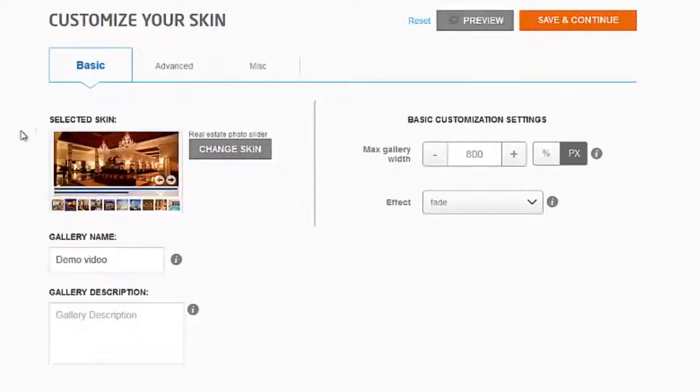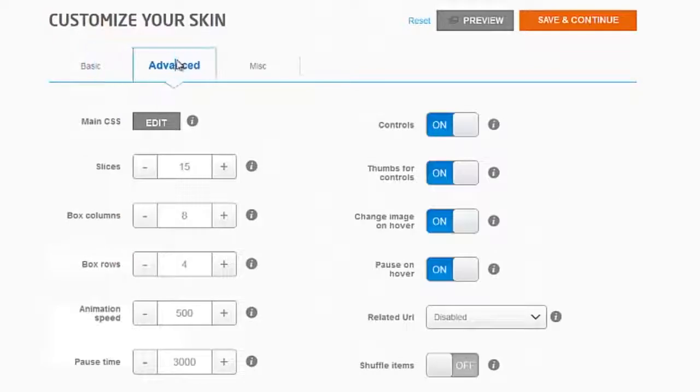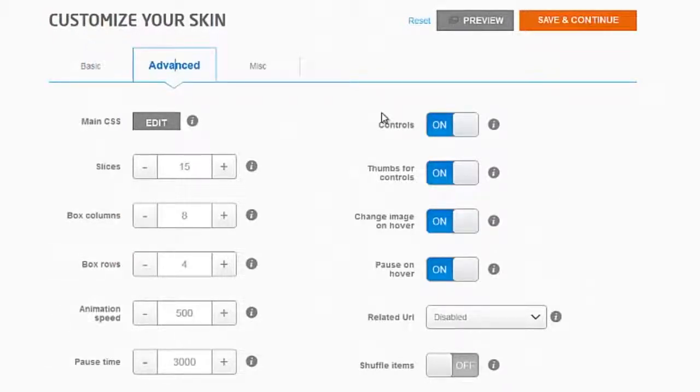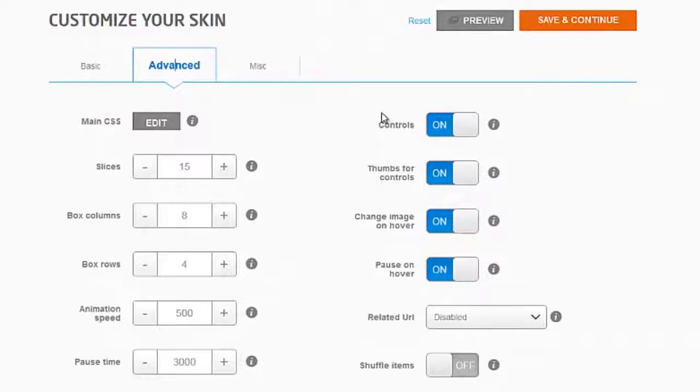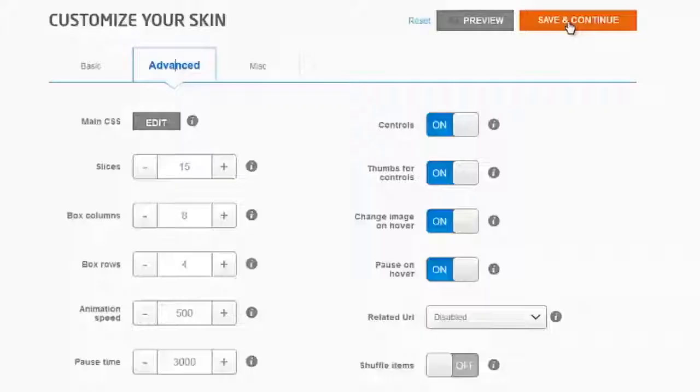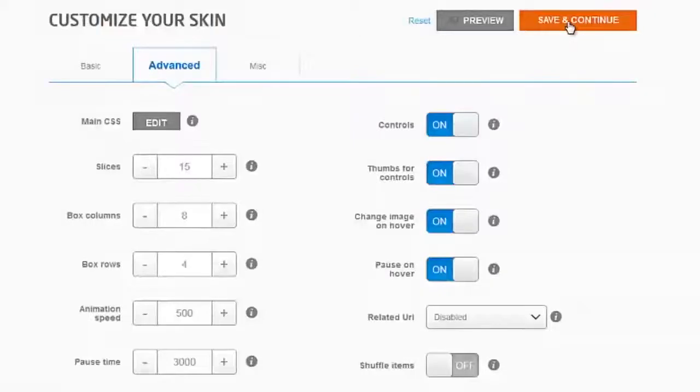You can change the size. In the advanced area, there's all kinds of other things that you can change. Play around with it, see what all the different items do. Nothing's set in stone—you can always delete the gallery and create a new one. Once you have it set the way you want it, click Save and Continue.